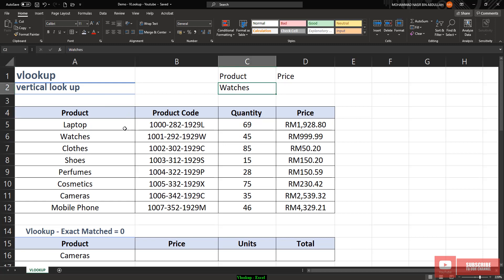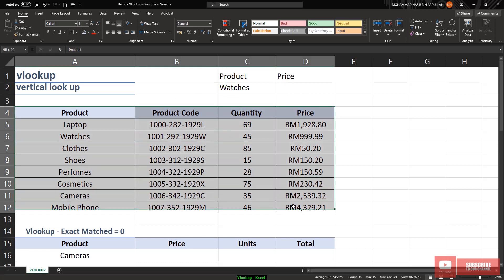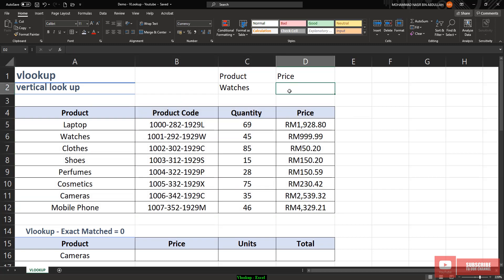For example, let's say I want to know what is the price for watch. For a short table like this, it should be easy to look in the original table. But if you have a very long or big data set, it's hard to find the price, quantity, or product code. The function VLOOKUP stands for vertical lookup.